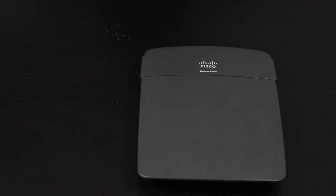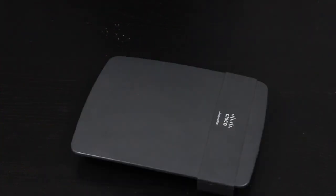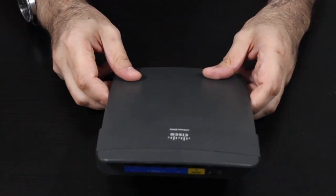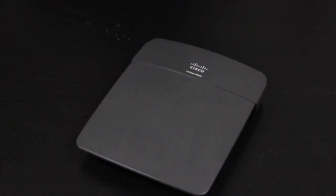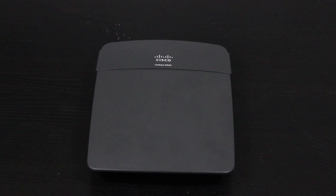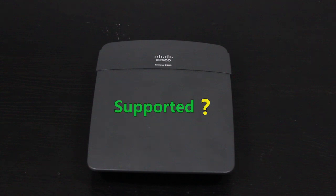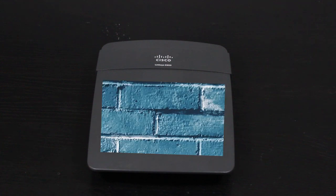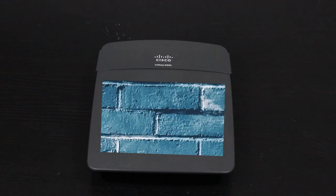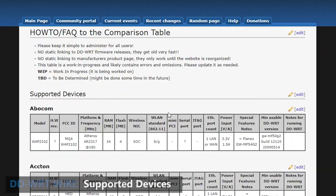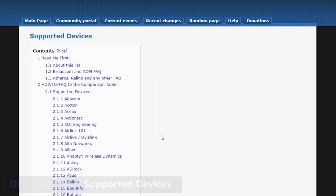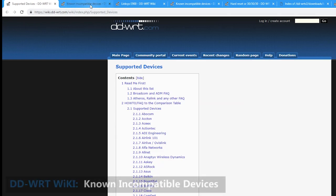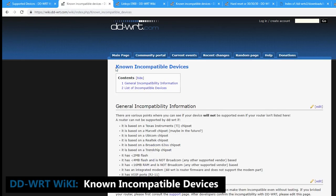Okay, so the first thing I need to do before installing the DD-WRT firmware is actually make sure my wireless router is supported, because otherwise, I might permanently damage and brick my wireless router. There is actually a wiki page for the supported devices and another page for the known incompatible devices.